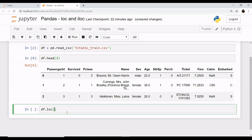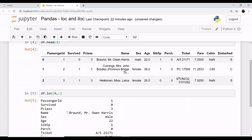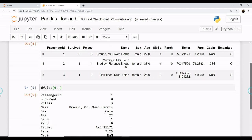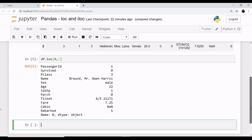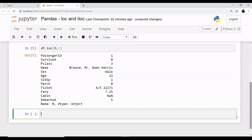Let's get started and use our functionality of loc to retrieve our data. The format of loc is rows comma columns. First we specify what rows do we want, and then we specify what columns do we want. Let's say we want row number 0 with all its columns. So here it is, row 0 with all its columns as you can see.